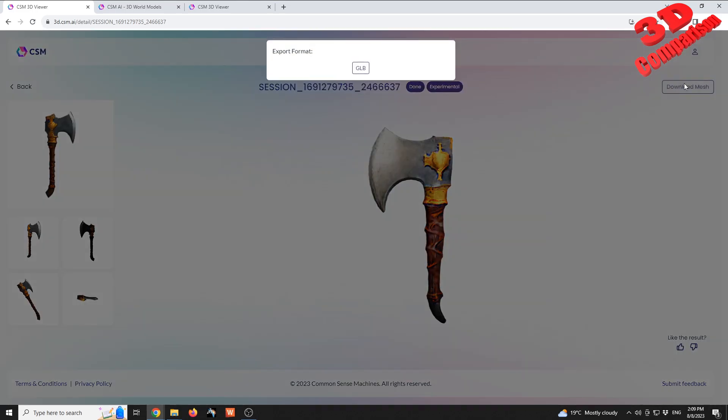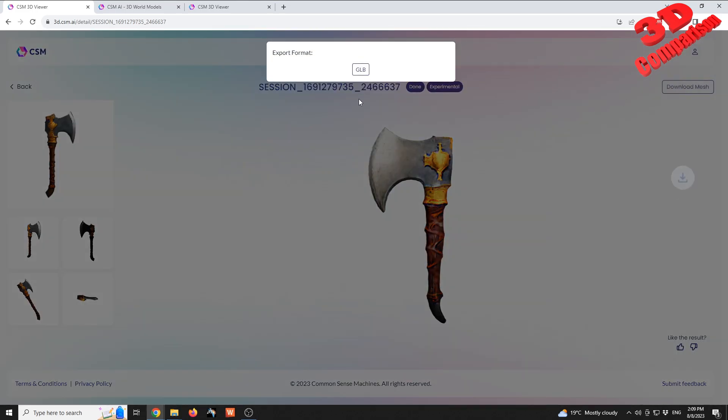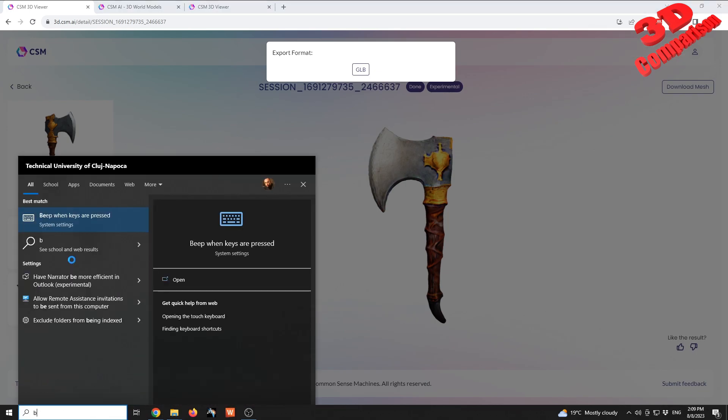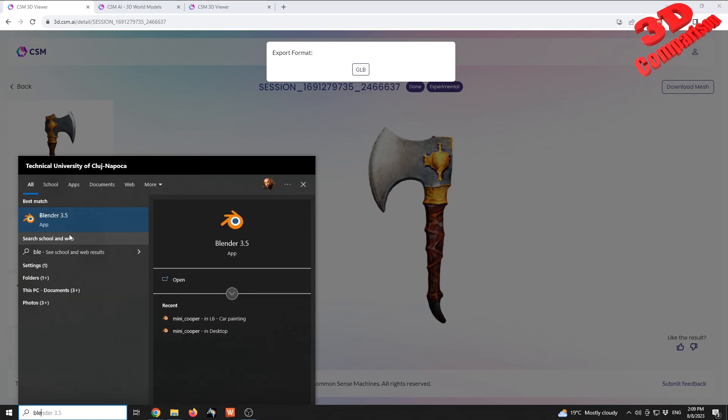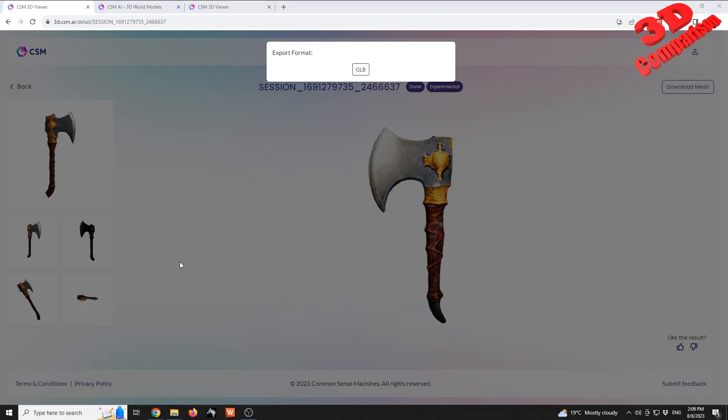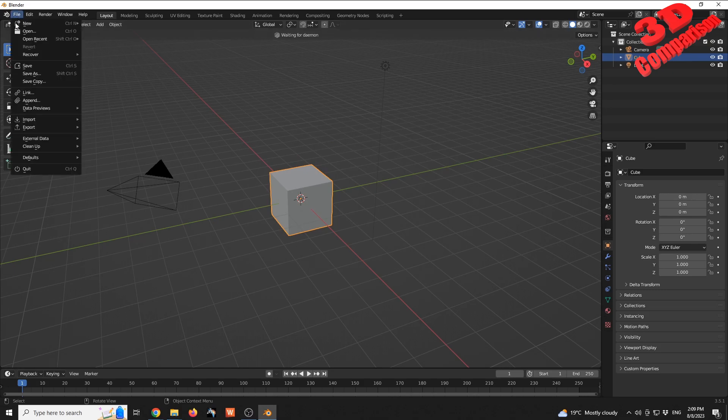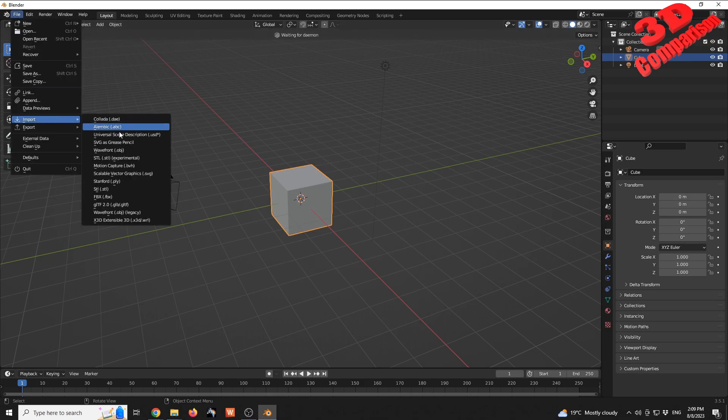The file format will be GLB and that will open within Blender without any problems. As you can see Blender, we can go directly to File, Import, and we're gonna have the GLB for file format over here.